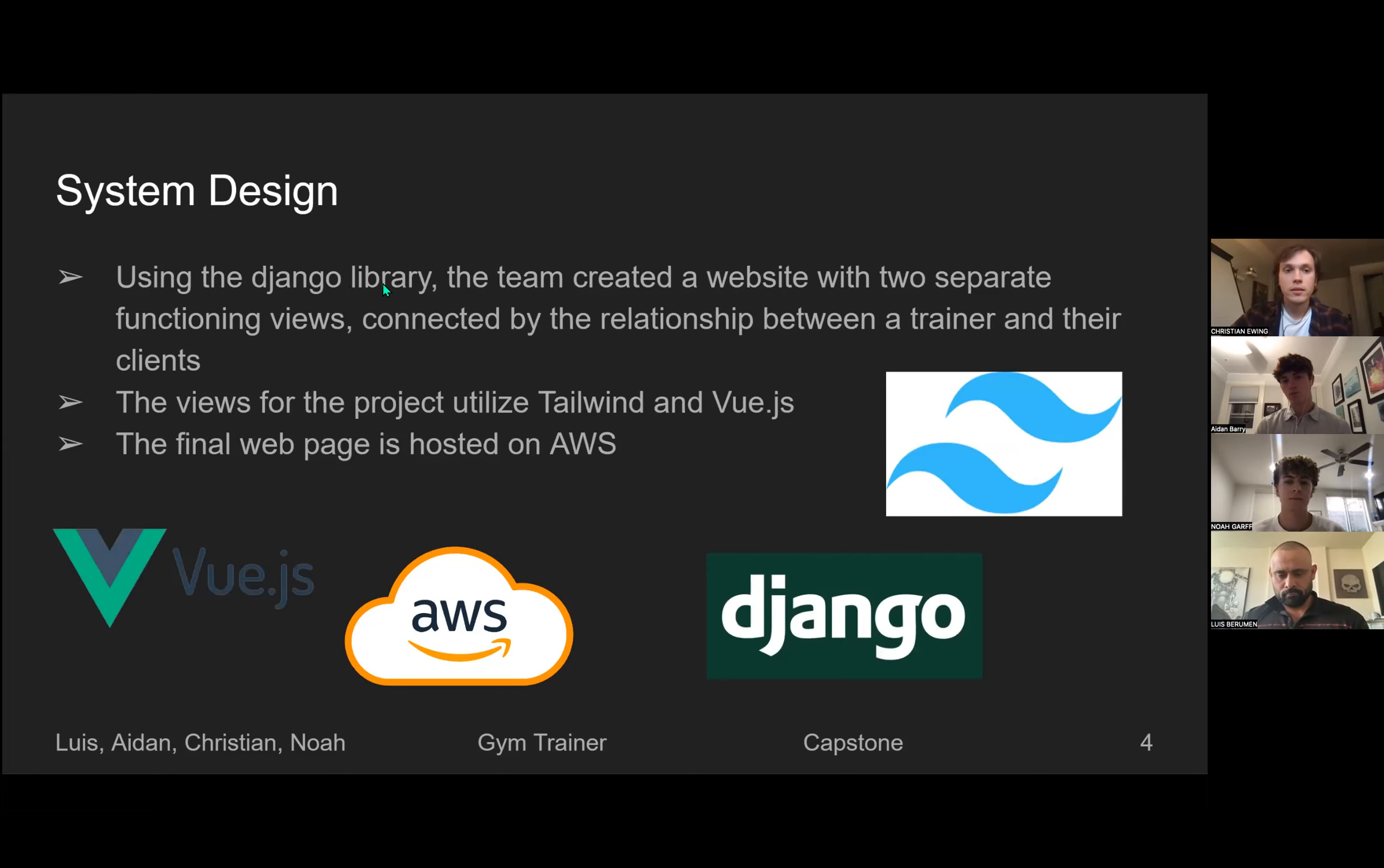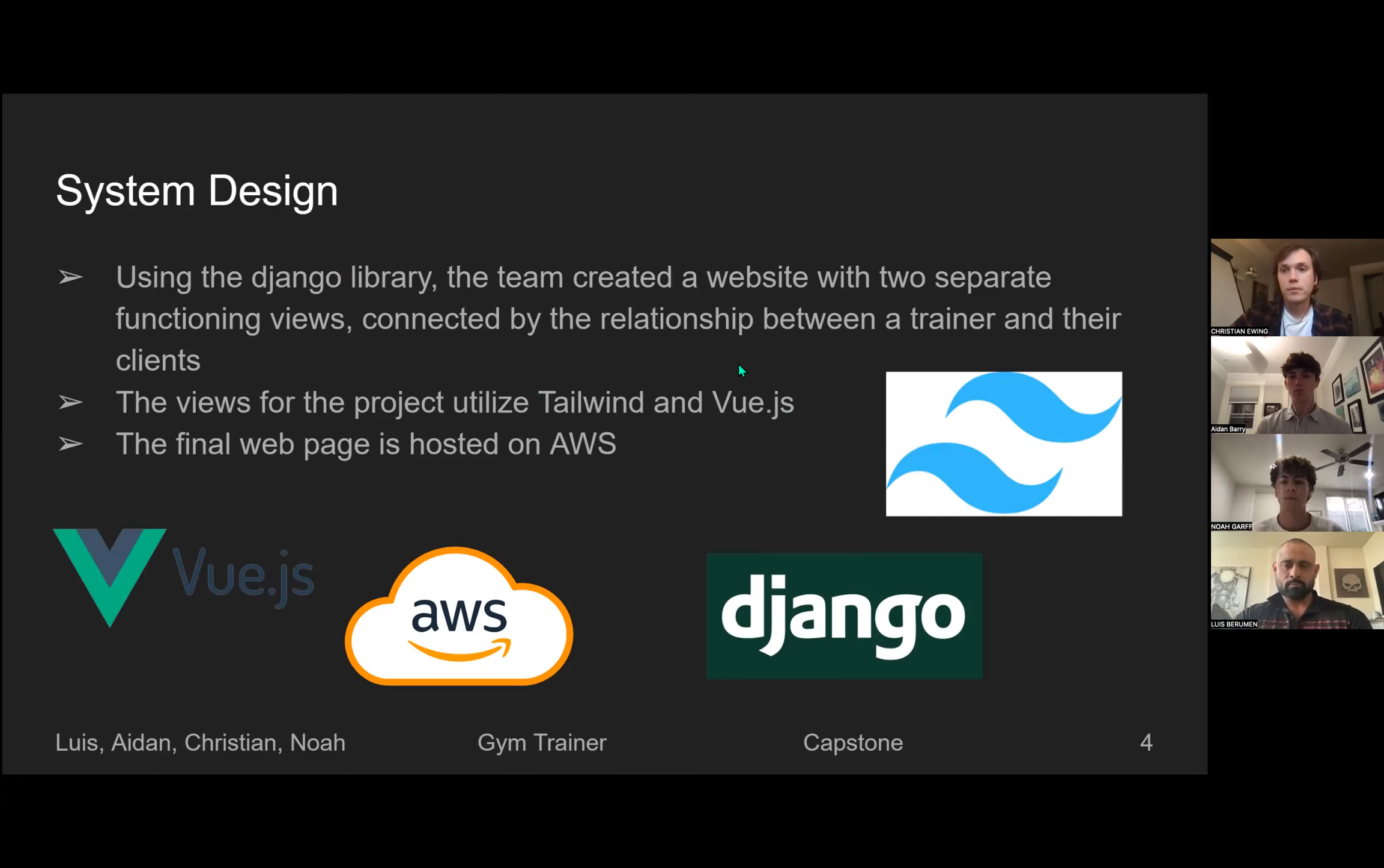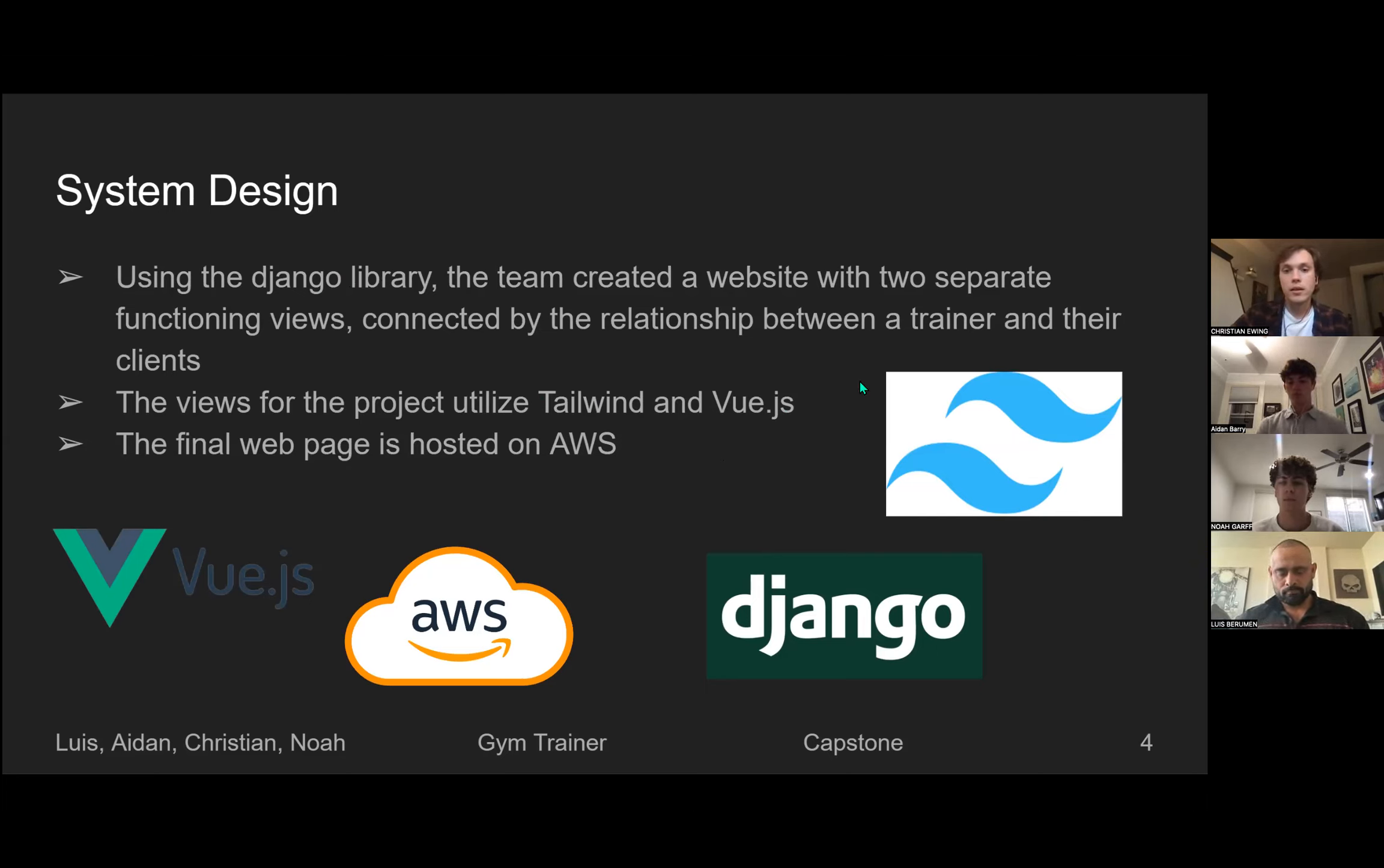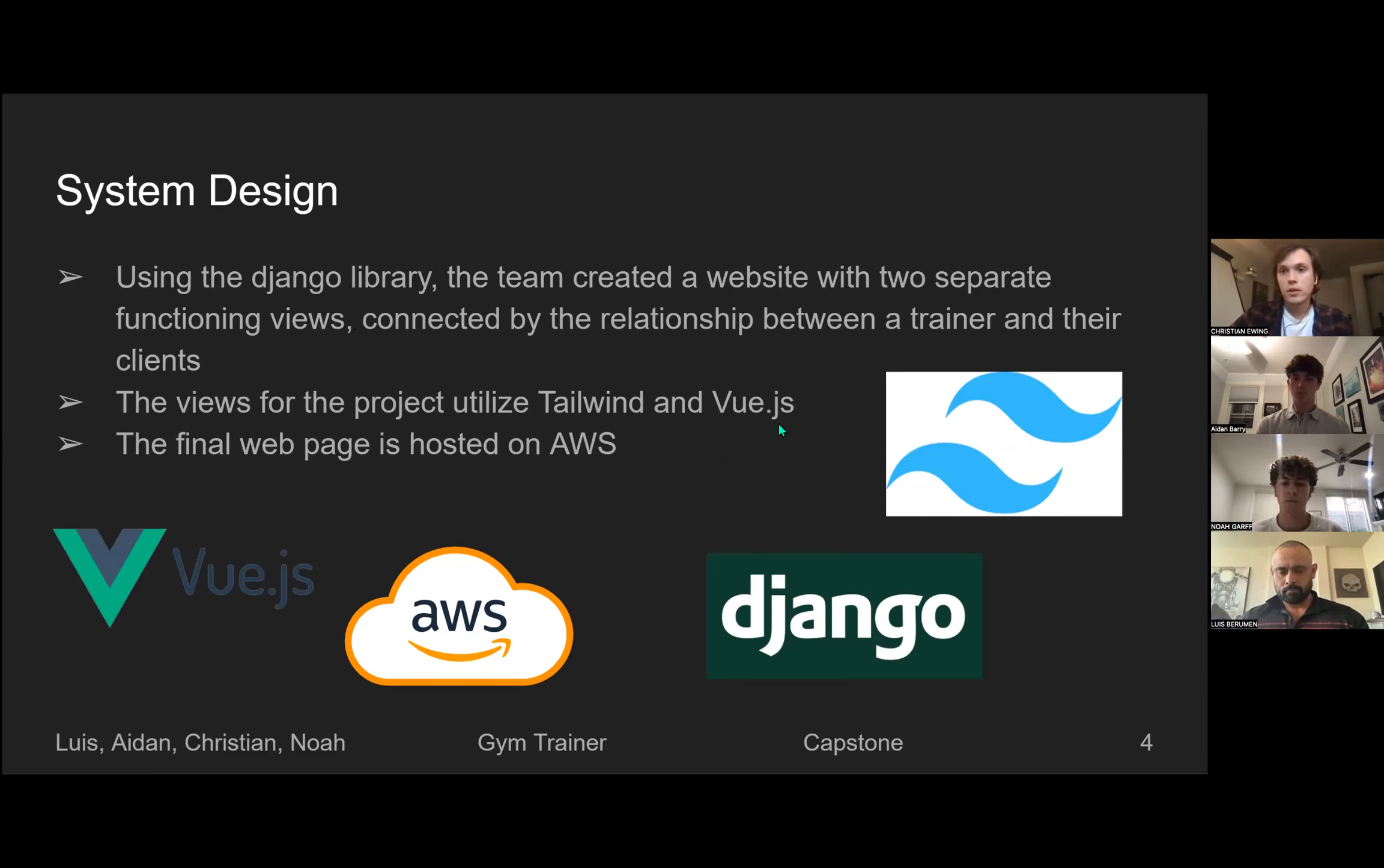With the system design, we kept it pretty simple. For the front end, we're using Vue.js to do a little bit of dynamic work and then we have Tailwind for the styling. The back end, we're using Django for the web framework and then we're hosting on AWS. And this is our presentation. I'll go over now to Luis to start the demo.